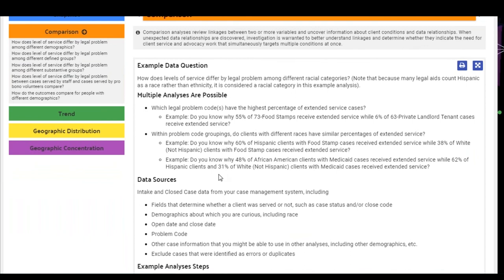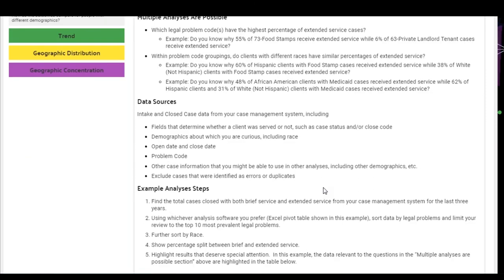Multiple analyses are possible. The first: which legal problem codes have the highest percentage of extended service cases? For example — based on actual legal aid data — do you know why 55% of clients with problem code 73 (food stamps) receive extended service, while just 6% of clients with problem code 63 (private landlord-tenant cases) receive extended service? Another type of analysis: within problem code groupings, do clients of different races have similar percentages of extended service? For example, do you know why 60% of Hispanic clients with food stamp cases received extended service, while 38% of white non-Hispanic clients with food stamp cases received extended service? These analyses are based on intake and closed case data and don't include external data.